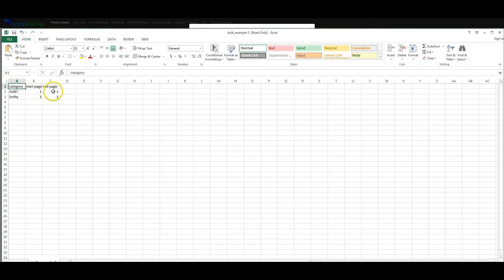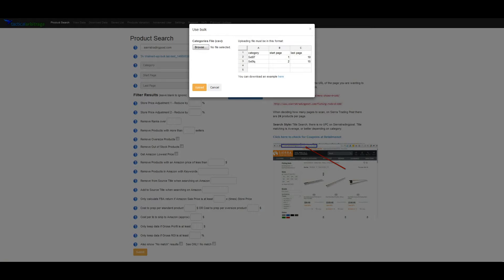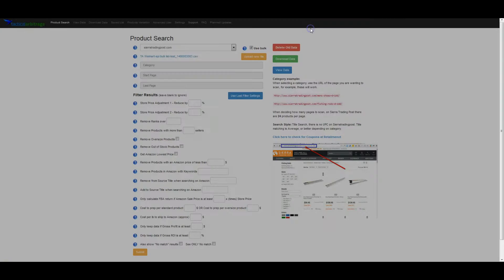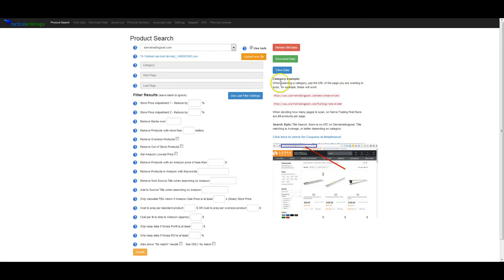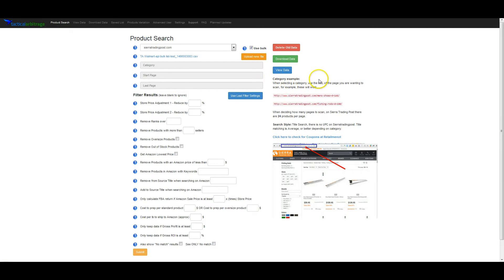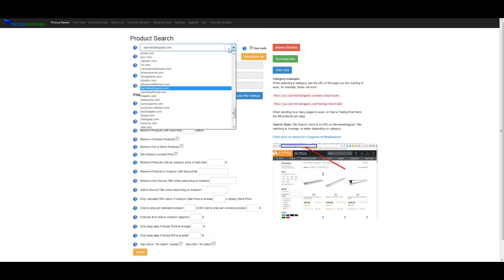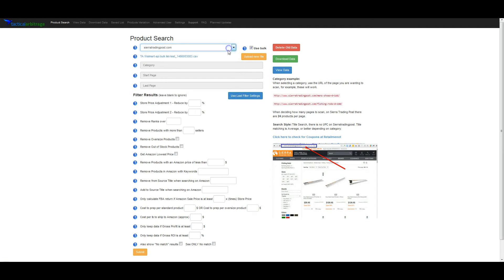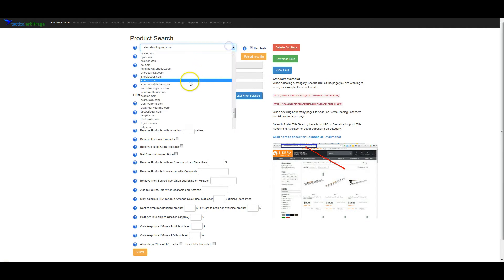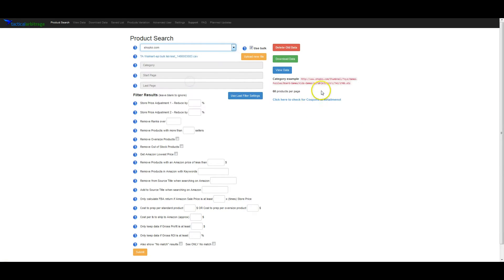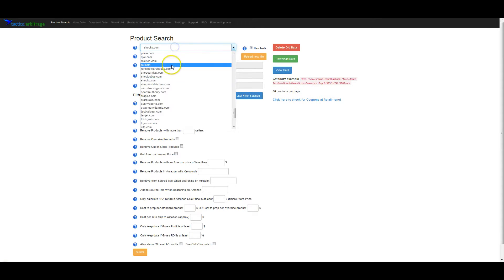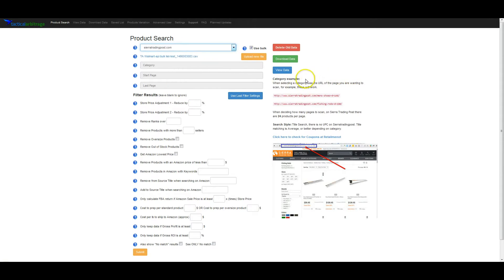You need the starting page, you need the ending page, and you need the category. It's pretty standard. We're going to close this for now because we're going to look at the directions for Sierra Trading Post. As you can see, there's a category example for every one of these.